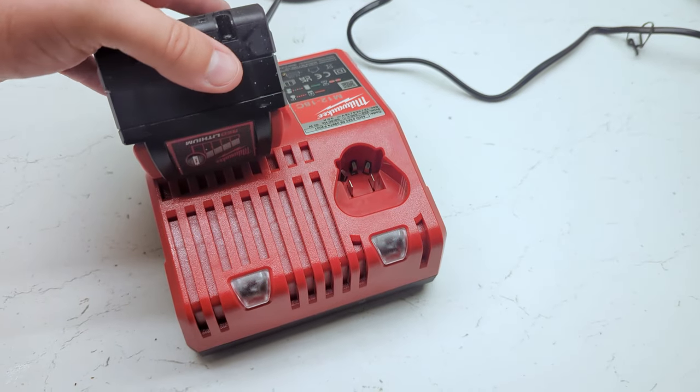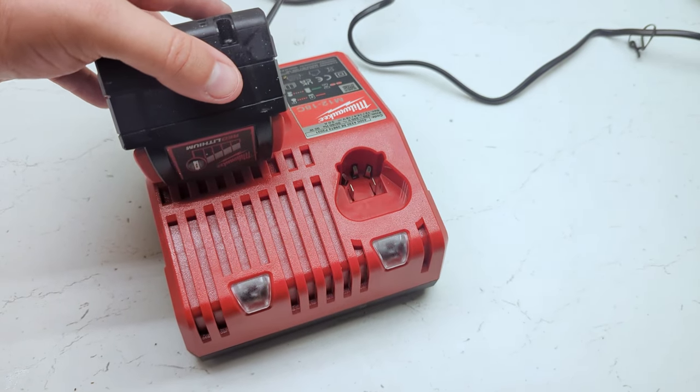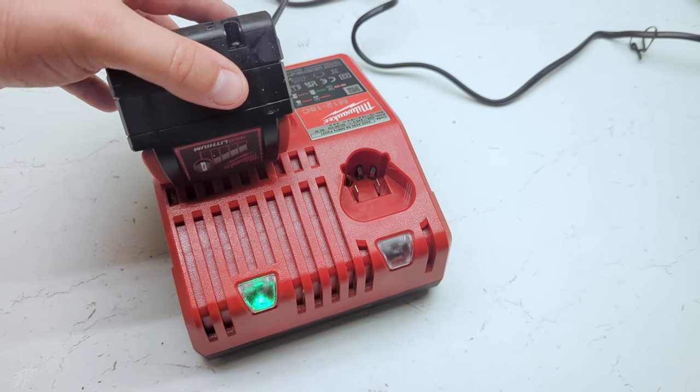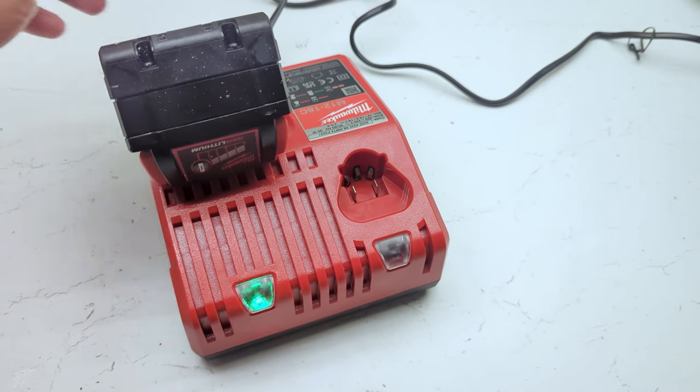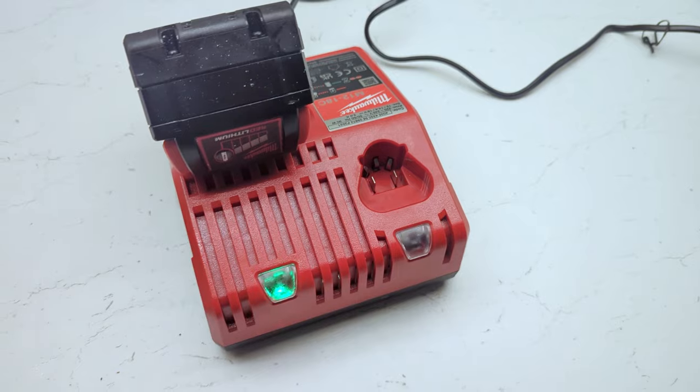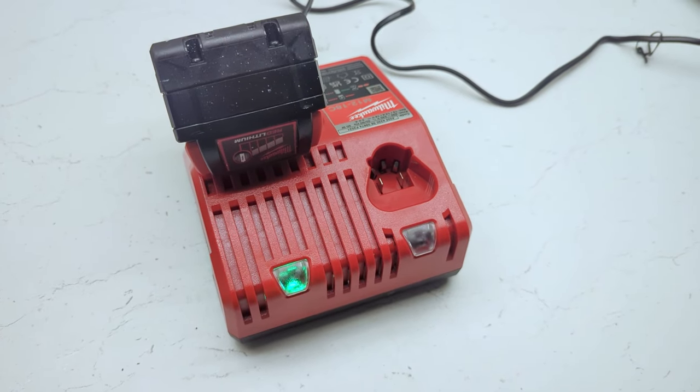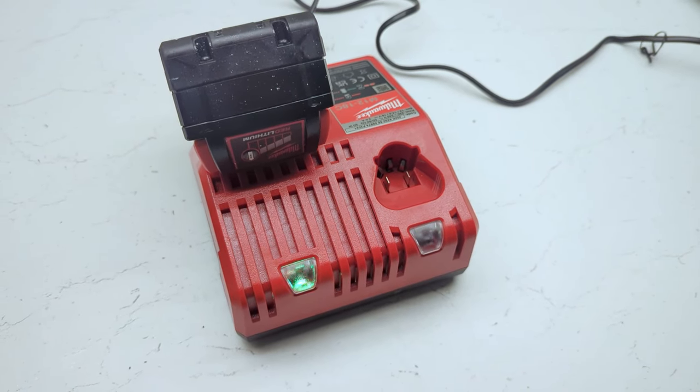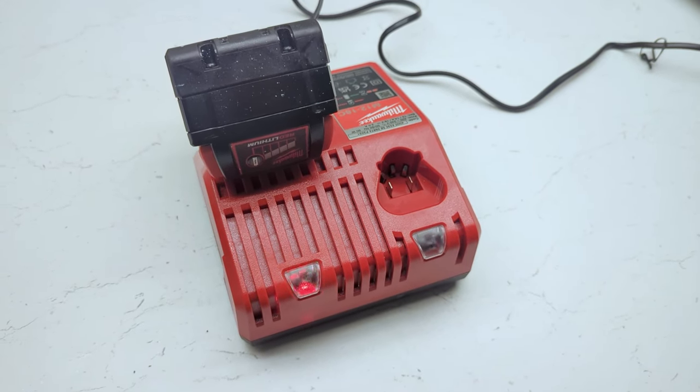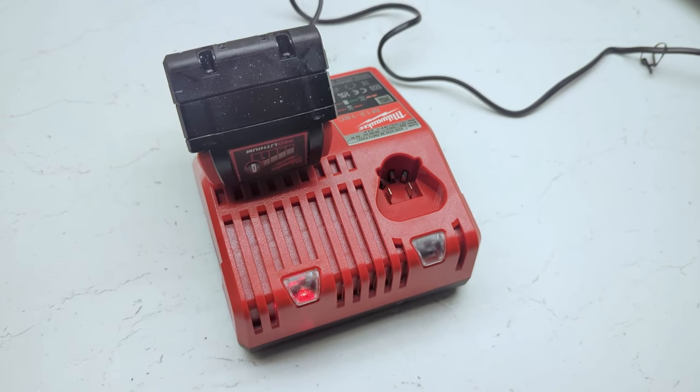If you try these steps and still get the flashing red and green lights, then it usually means you have a defective battery. Try the battery in a different charger to find out for sure.